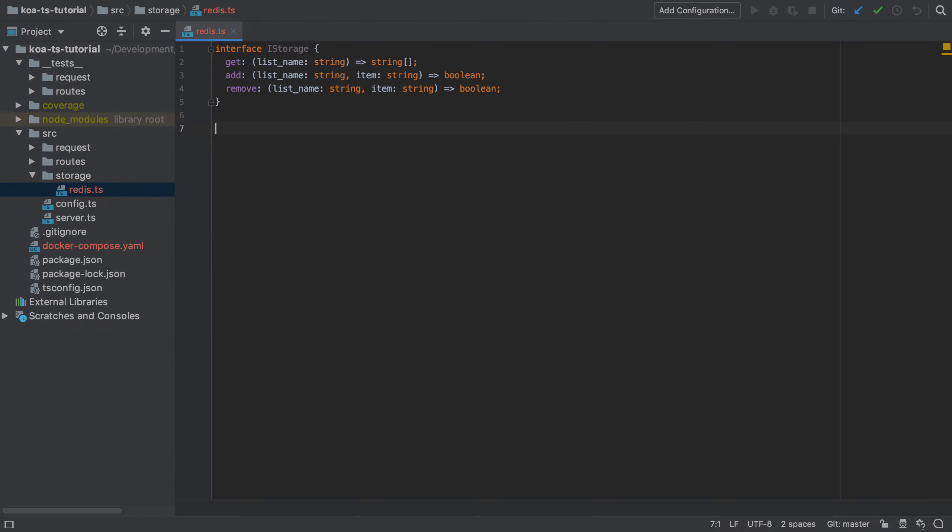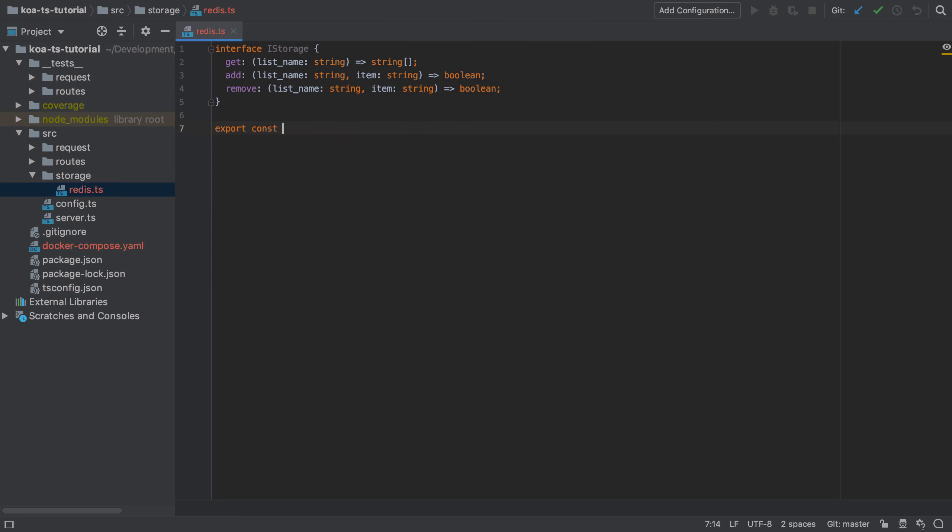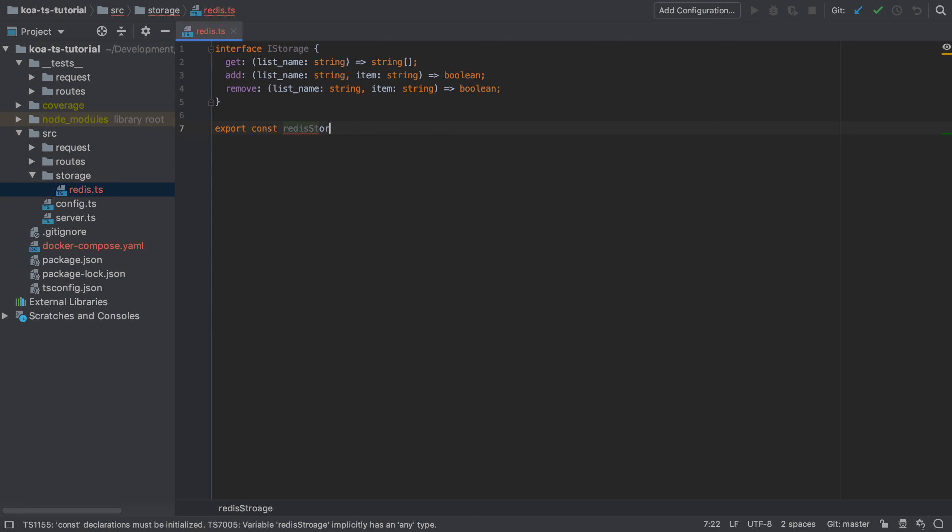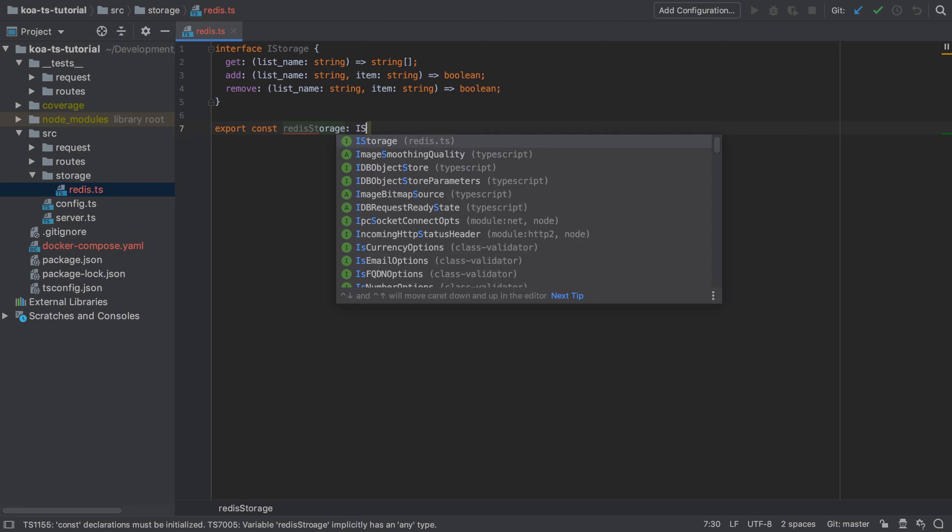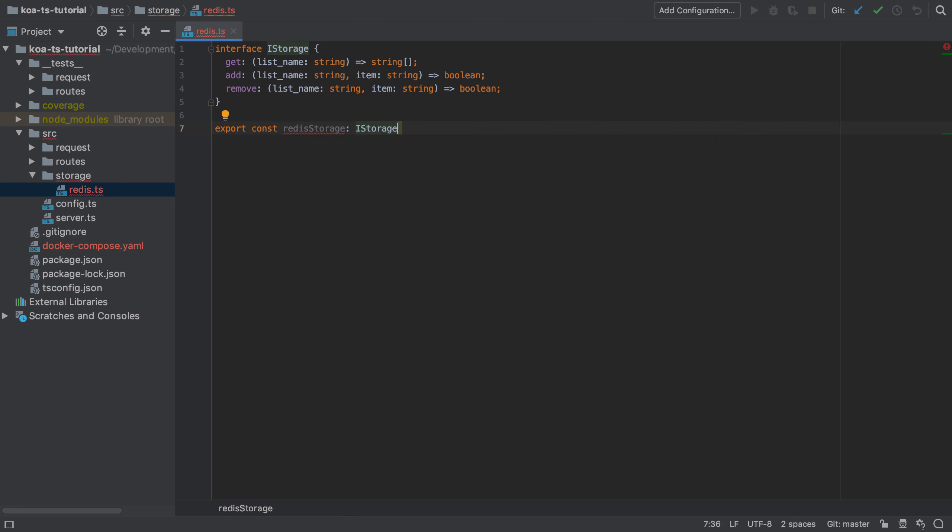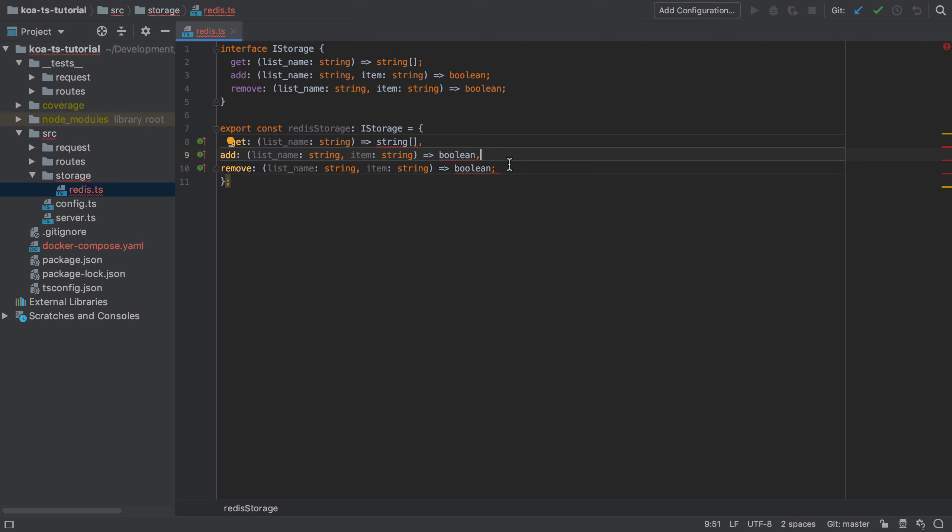Now that we've got an interface, we can create our first implementation of the interface, which in this case is going to be our redis storage implementation. To implement an interface, it's the same syntax as we've seen already. Use the colon and then the name of the type that we wish to implement.